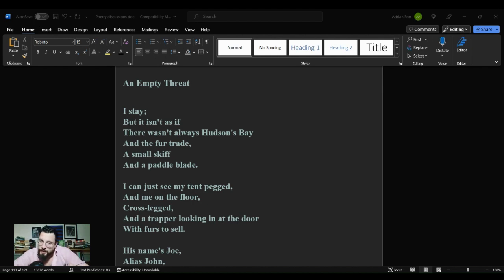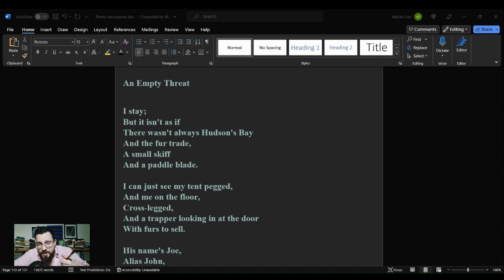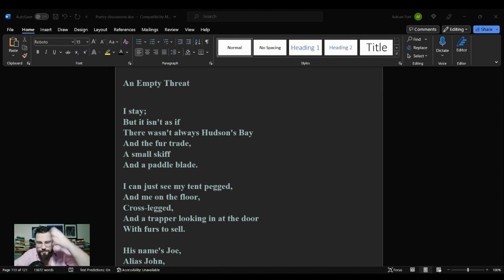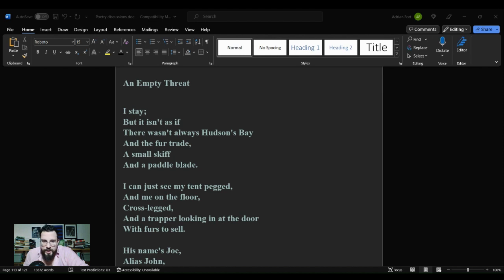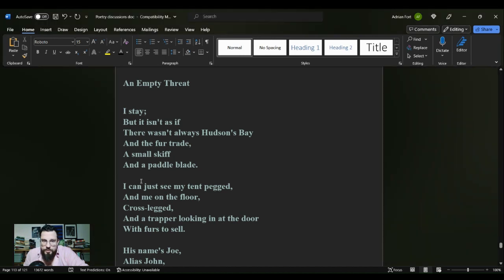There is a link to my personal channel to be found in the description below. This poetry discussion is going to end with a bit of philosophy. Philosophy is one of the things that I talk about over on my personal channel.